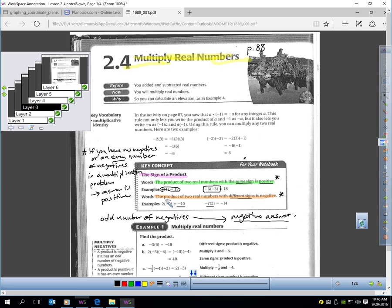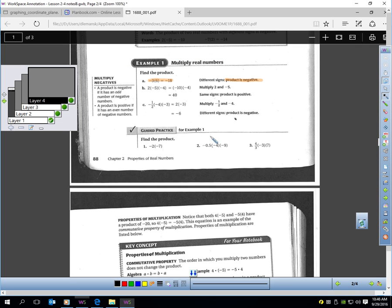Here's an example. I had an odd amount of negatives — one negative in the problem, so my answer is negative. Over here, I also have one negative in the problem, so my answer is negative. In this first example, I only have one negative, so the answer has to be negative. 3 times 6 is 18, so I get negative 18.